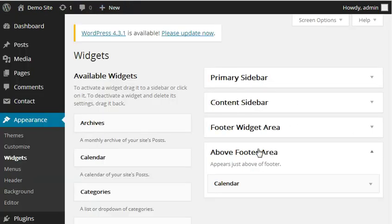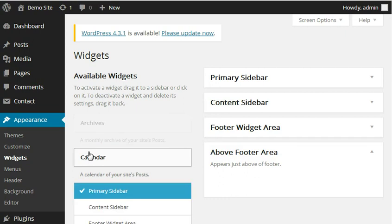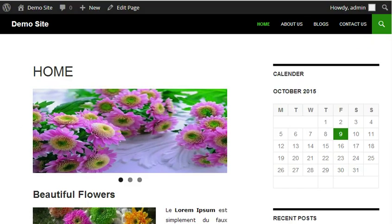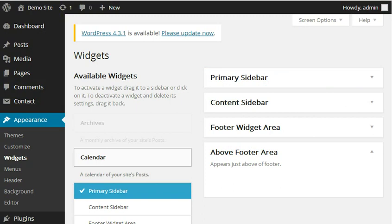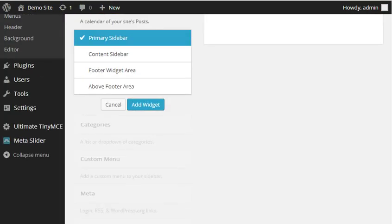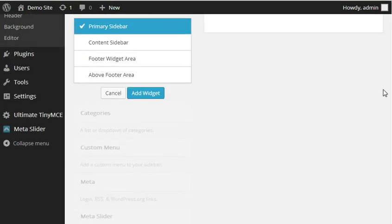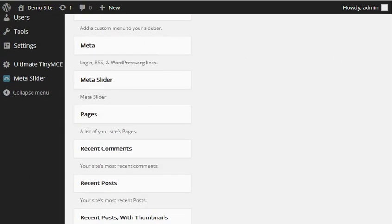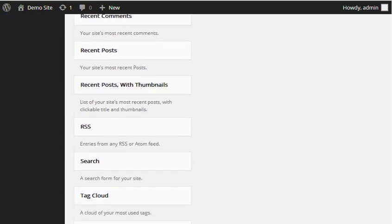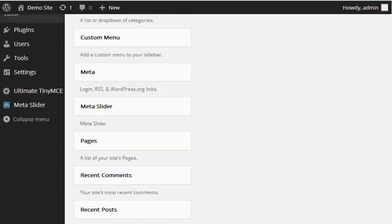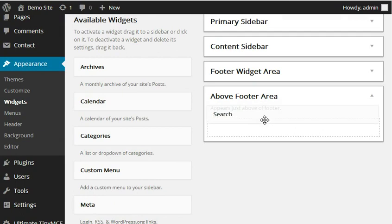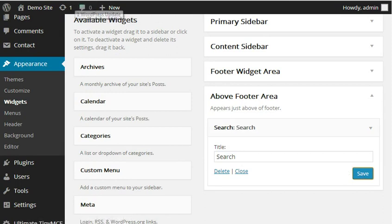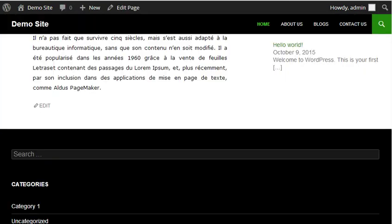Now if I refresh my page, let's first delete this calendar. This one I had added previously. Now come to your page. See, you won't see anything because I haven't added any widget so far. So let's add search.